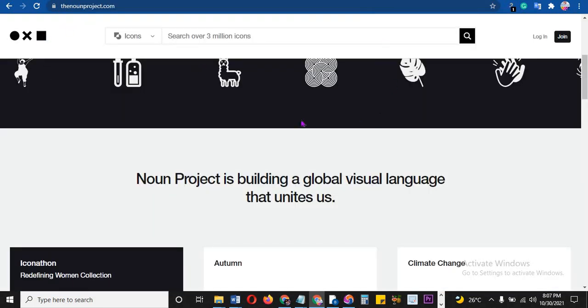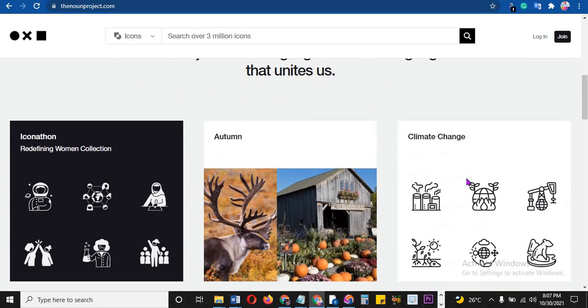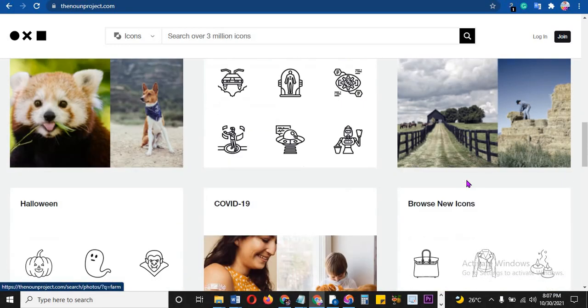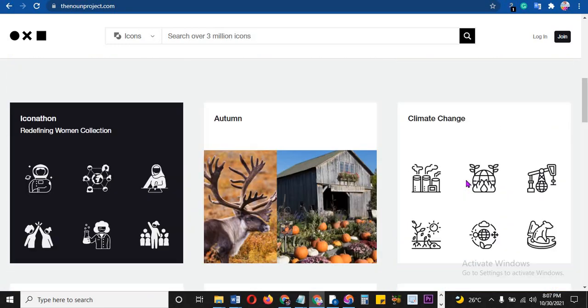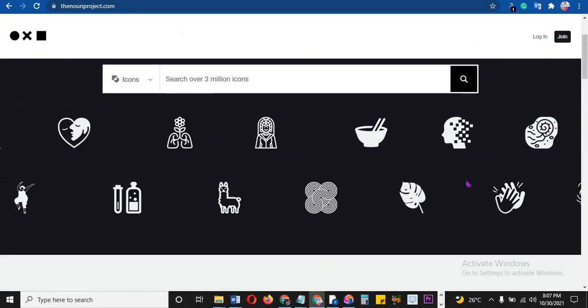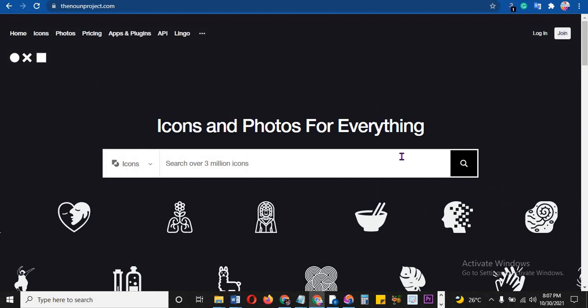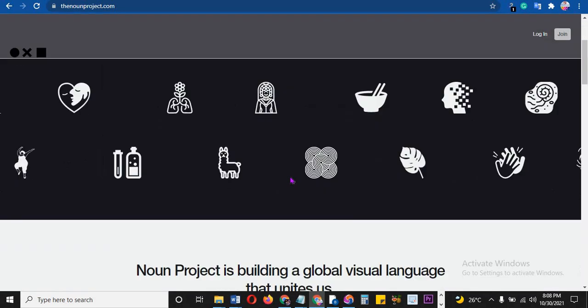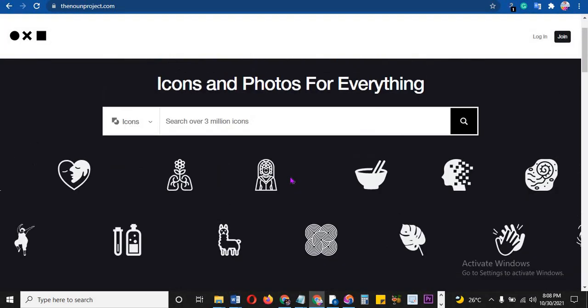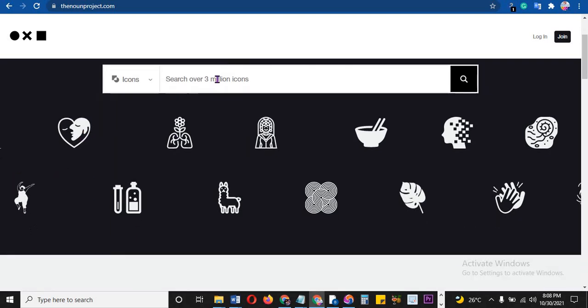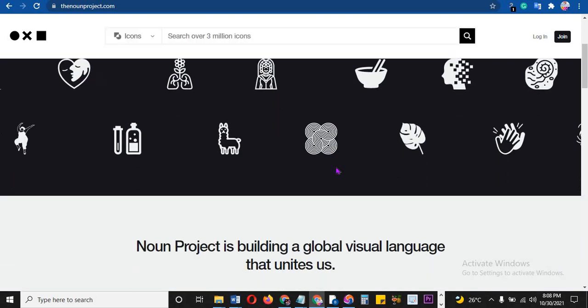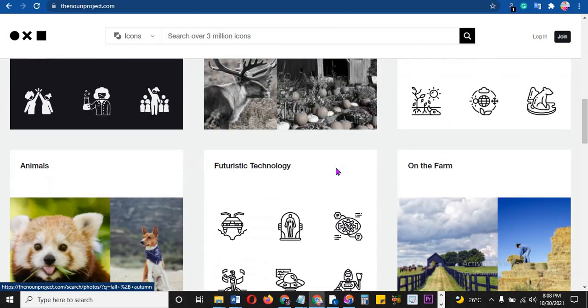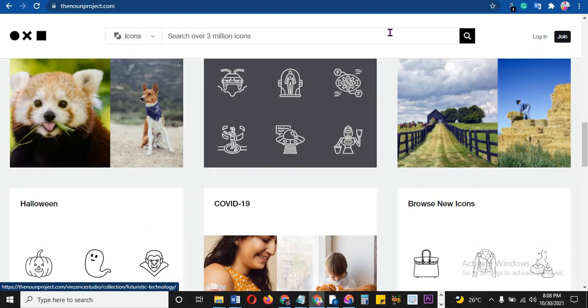Number five is thenounproject.com. The Noun Project is for icons and photos. For any one of us who produce content, either on YouTube or on your Facebook or on your blog, you know that icons are very important because sometimes you need icons about food, you need icons about stuff and they won't be readily available. You can just jump on these and it will make the difference.